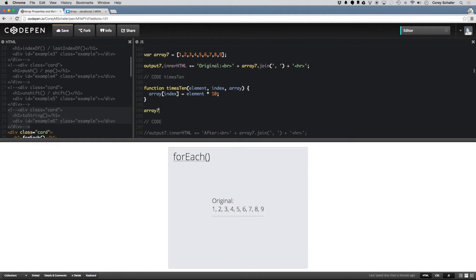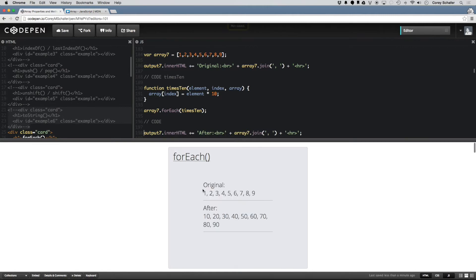Let's do array7.forEach and then use that times10 function, then output that to the screen. You can see that our original was 1 through 9, and after we ran our forEach function, now the array is 10, 20, 30, 40, 50, 60, 70, 80, 90. What happened here was that when we ran this forEach method, it runs times10 for every element in the array.